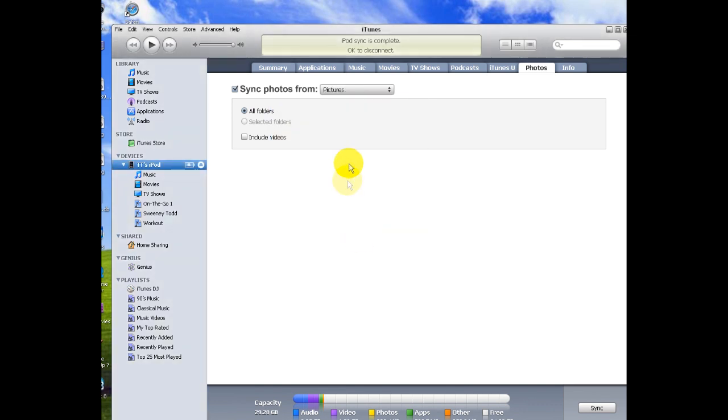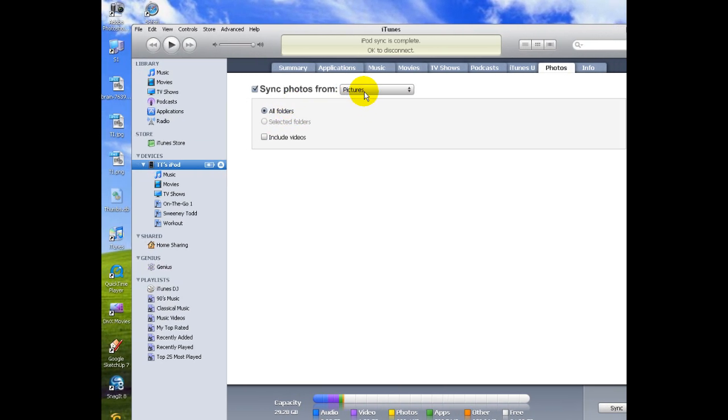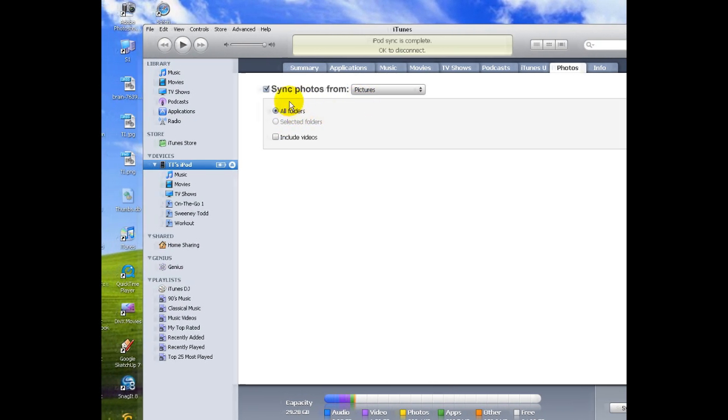Now right now it only has two pictures in it for the sake of the video so it doesn't take forever to sync. Now you can either pick to do all folders underneath or selected folders and since there's only one folder here it's only letting me click all folders. You can choose to also include videos. I don't have any videos so that's not a problem.